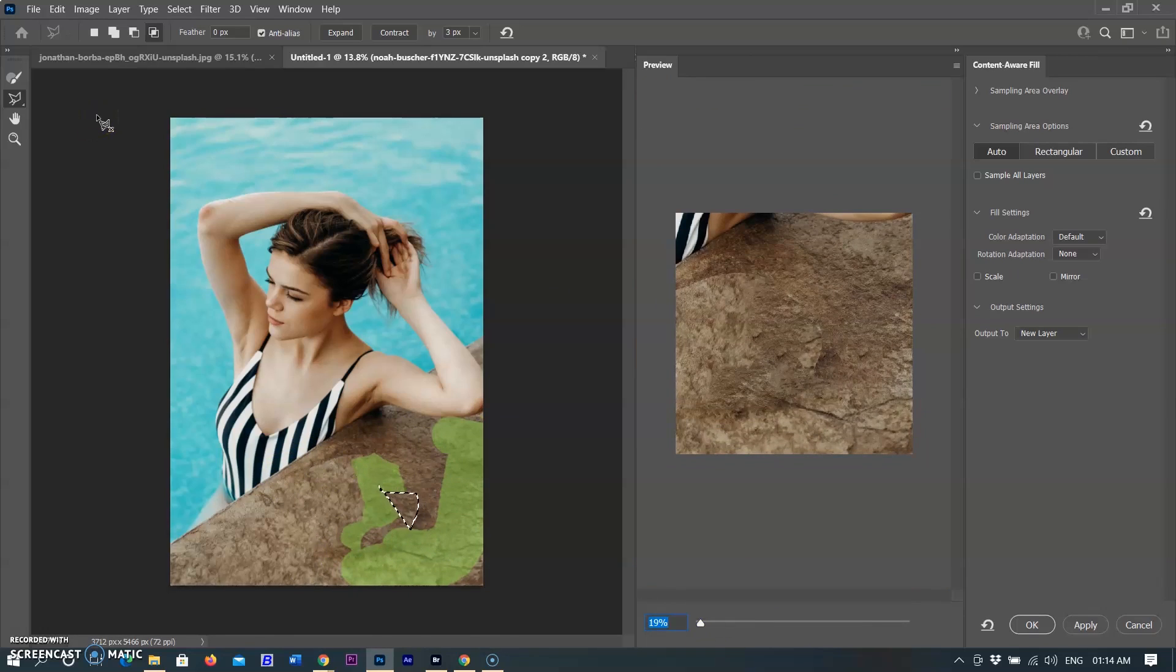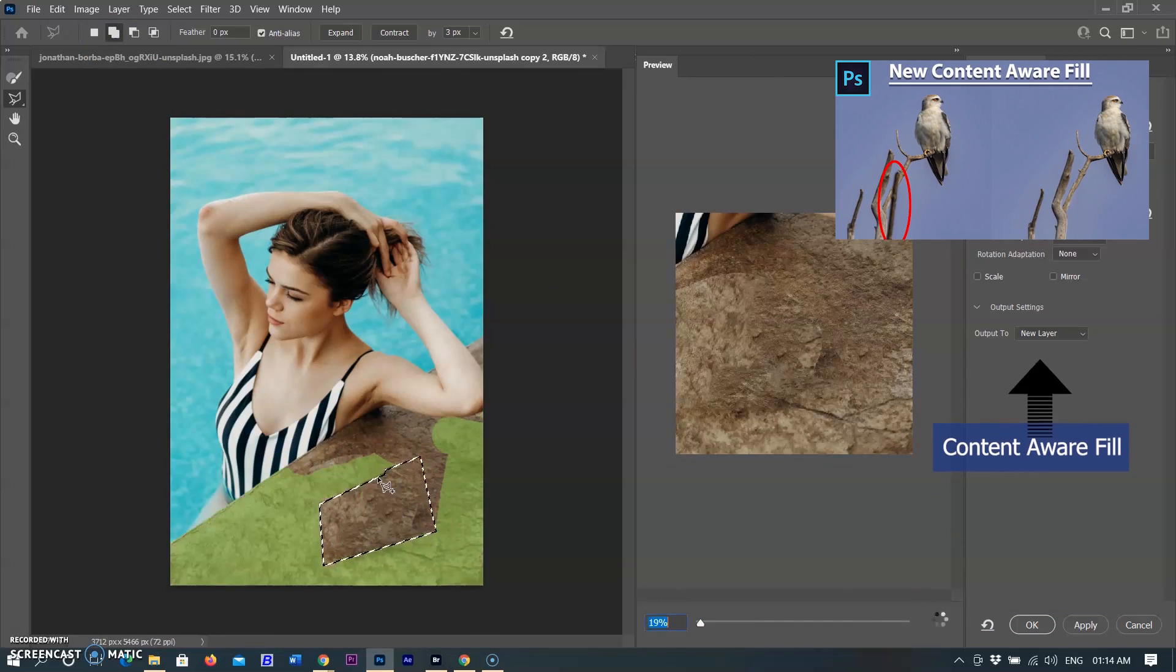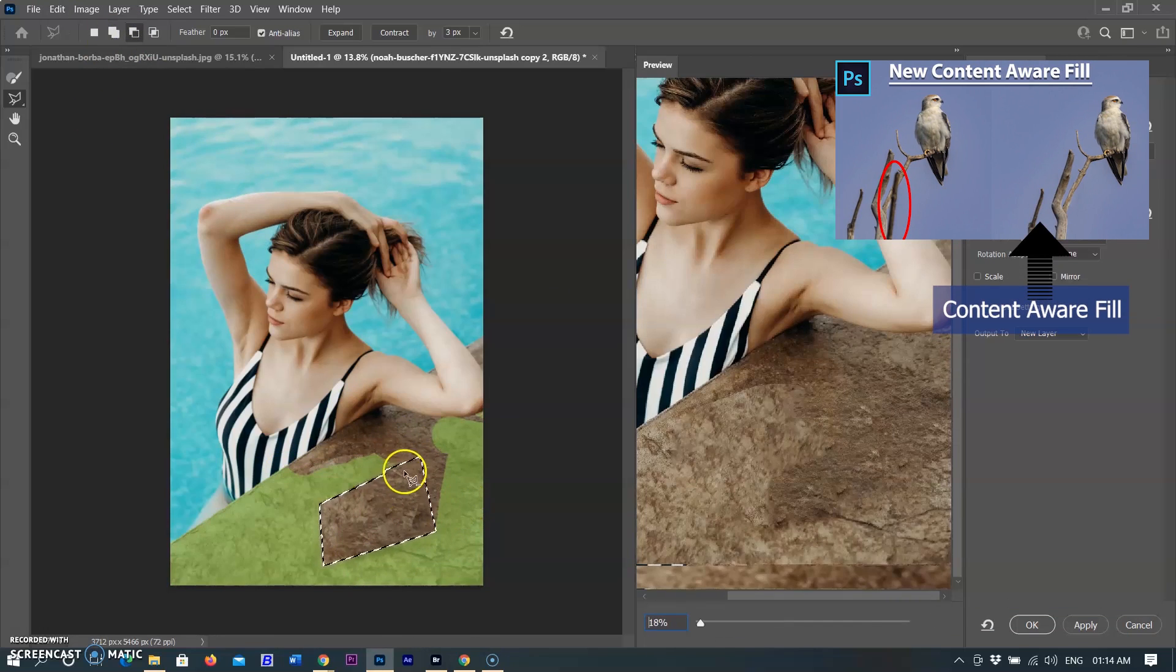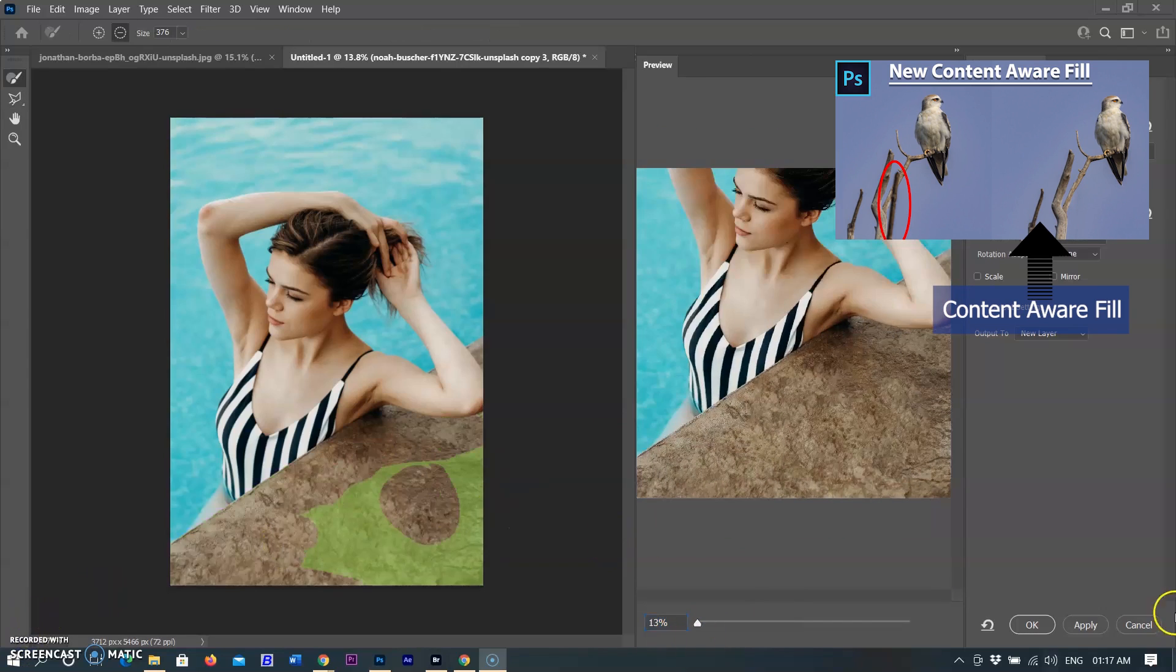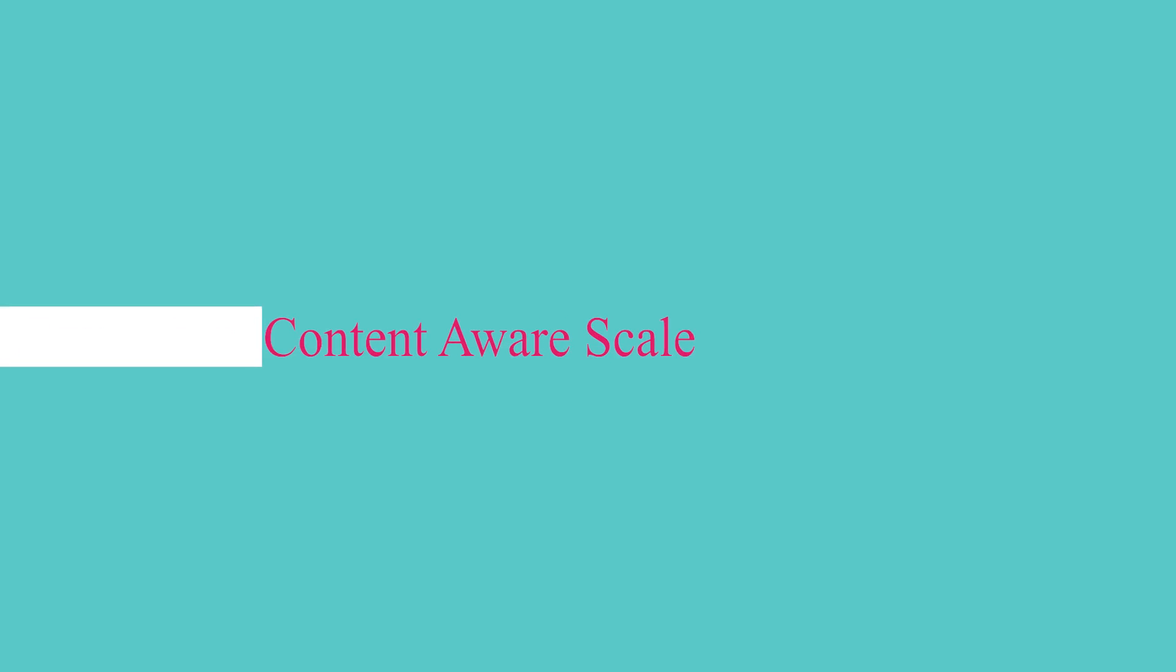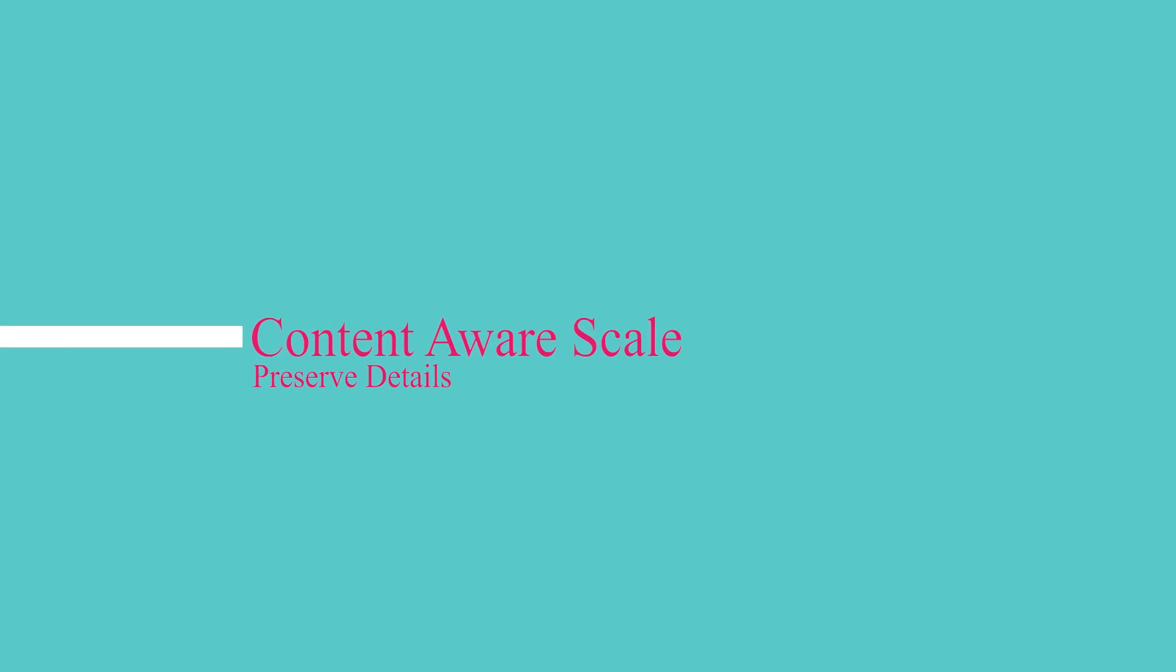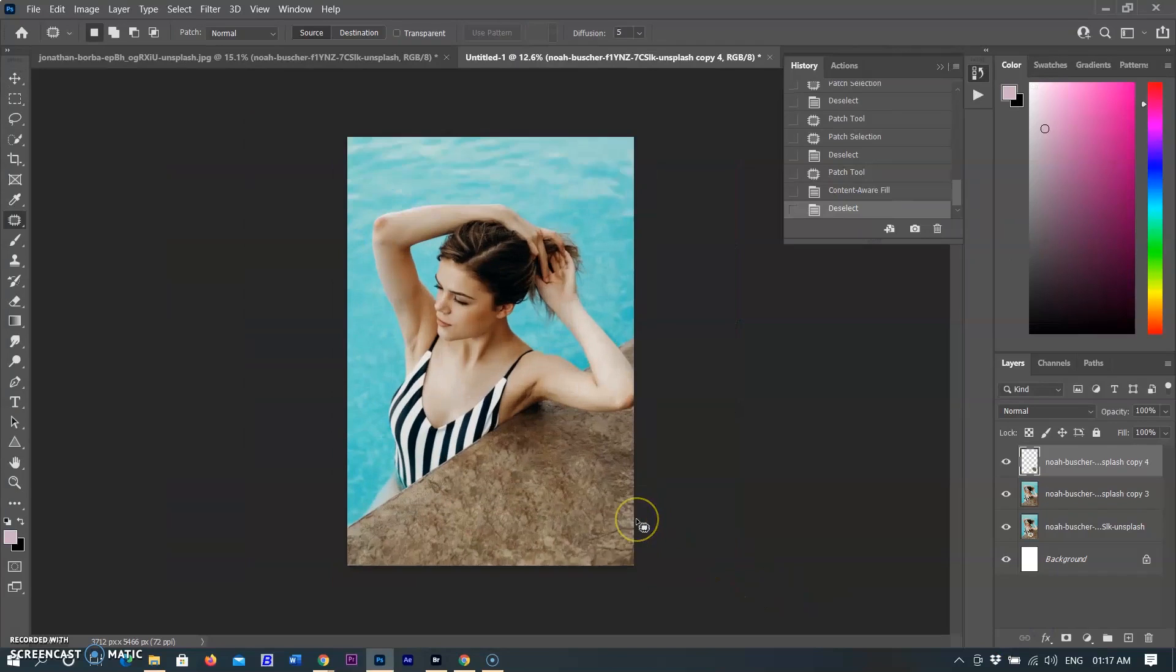You can also watch the complete video on Content-Aware Fill Content-Aware Scale. I am already adding a link in the description and also added a card above. Content-Aware Scale. Content-Aware Scale resizes an image without changing important visual content such as people, buildings, animals, and so forth.